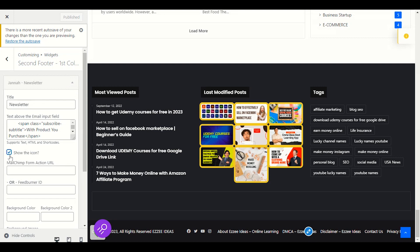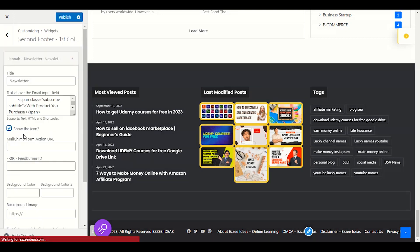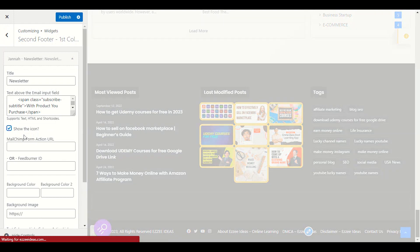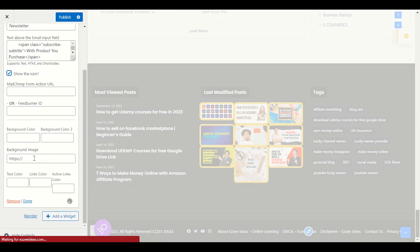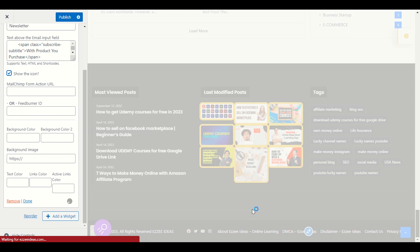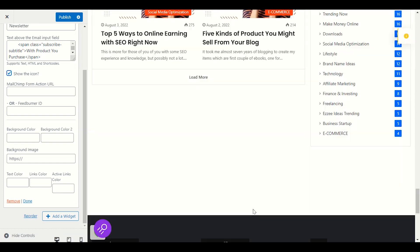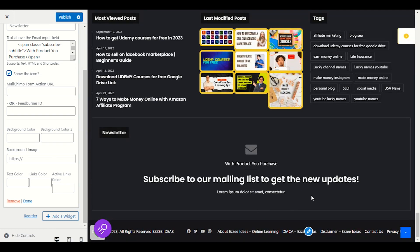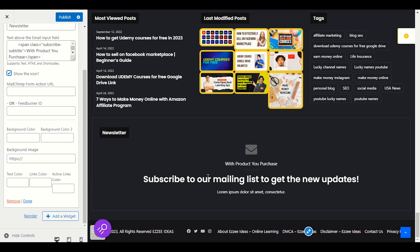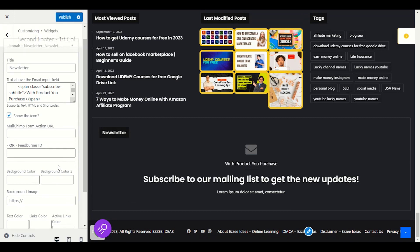So we will click on show the icon. We will expand this newsletter show the icon. So our footer and our newsletter will start showing in the footer area. As you can see, our newsletter starts showing in the footer section.